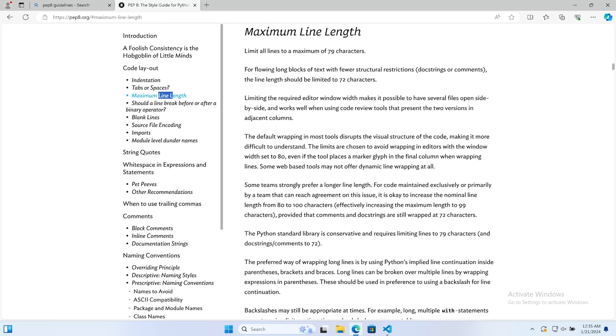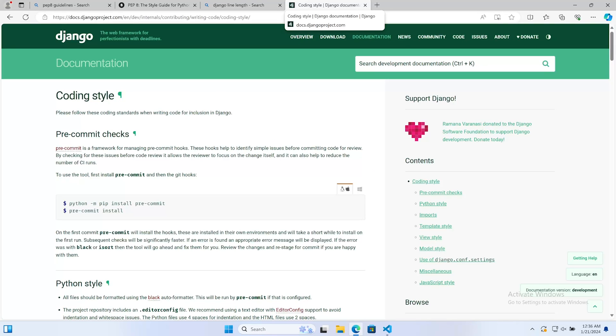The PEP8 Python style guidelines provide a recommendation of limiting all lines to a maximum of 79 characters. That doesn't mean that we need to follow the 79 characters. For example, in the Django framework documentation we're told to follow along with Black, and Black has a default of 88 characters.